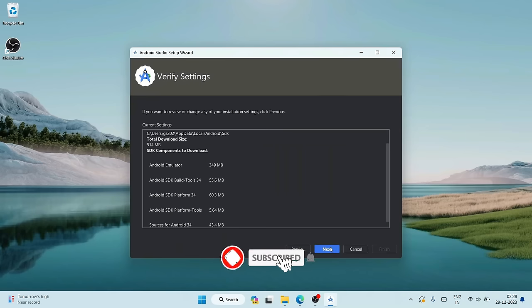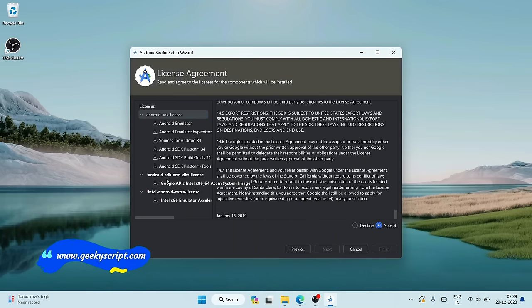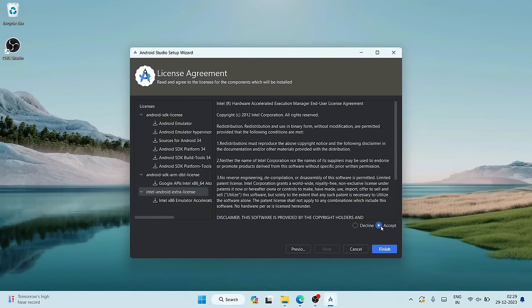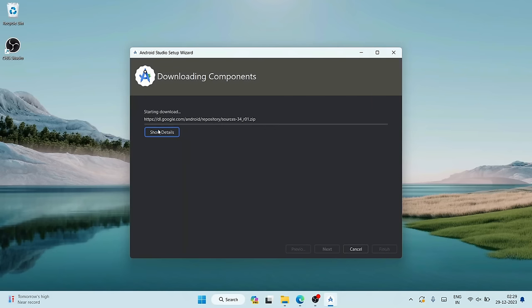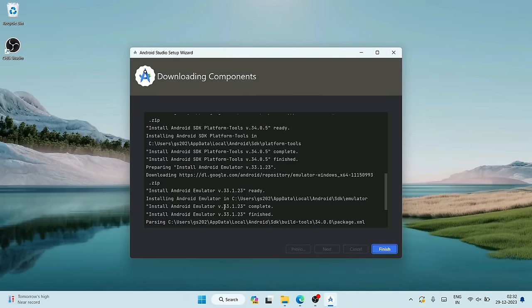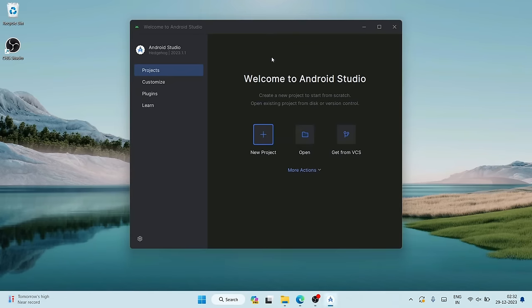Click Next to proceed with the listed components. Accept the license agreement, accept again, then click Finish. The real download and installation now begins — you need an active internet connection. It will fetch a lot of files from the internet and install them locally, including the Android SDK and APIs. This takes a significant amount of time. Once done, click Finish and you'll see 'Welcome to Android Studio'.